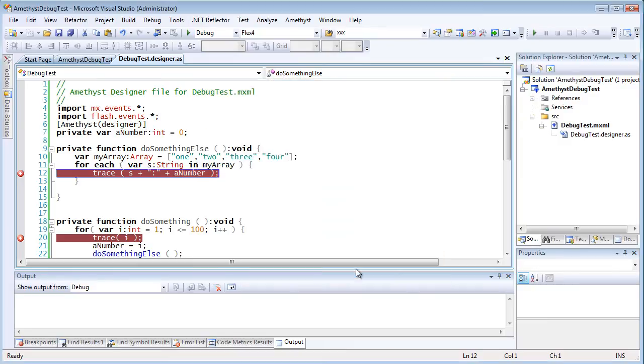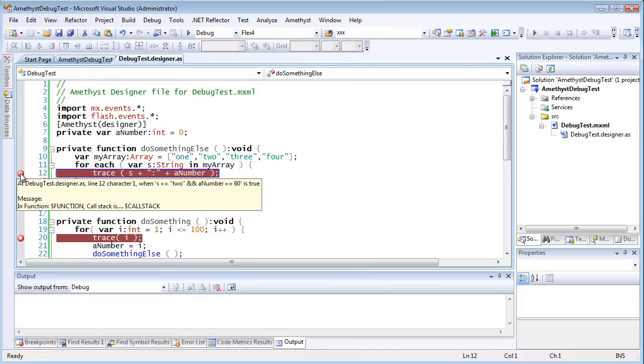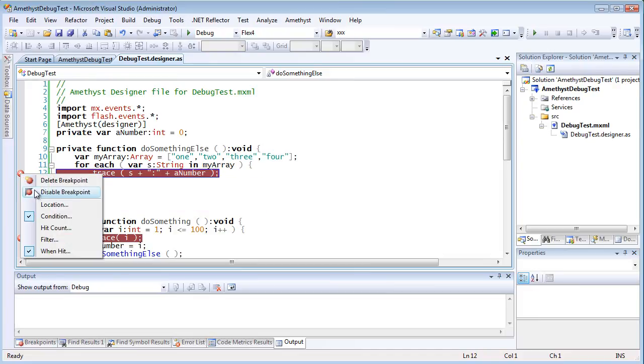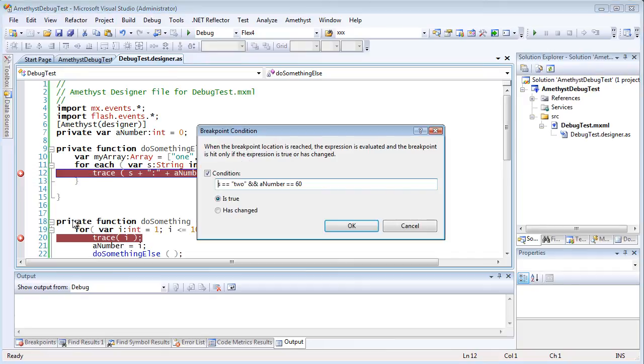Now, notice that I have combined the trace point with my existing conditional breakpoint. And that means that my trace message will only print when this condition is met.